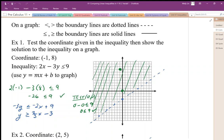There's an error in the original video for this question in that we should have this boundary line, since it's equal to here, this should be a solid boundary line. So make sure that you make note of that, that equal to means that we're going to draw this boundary line as a solid line and not a dotted line.